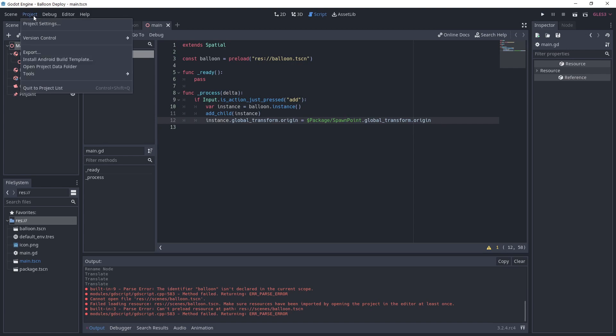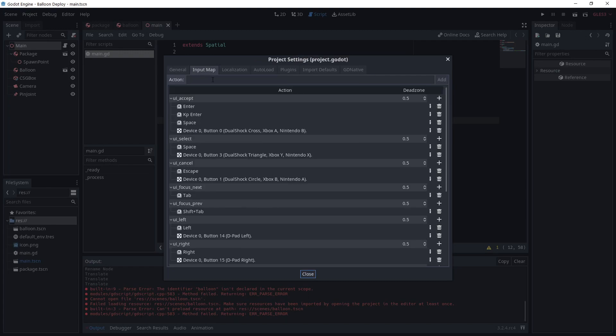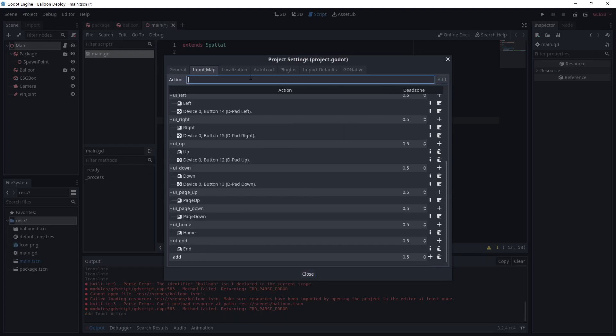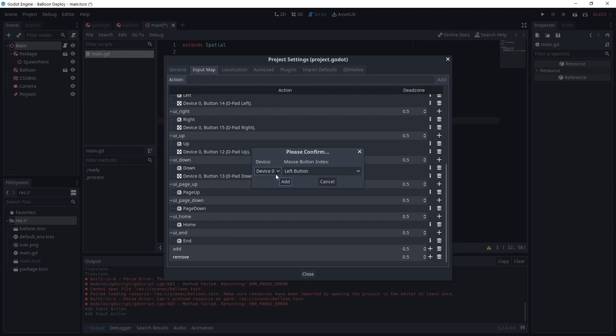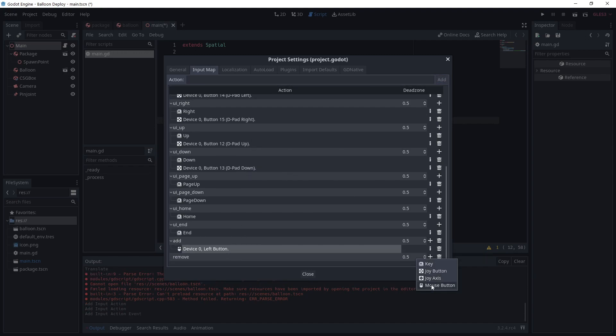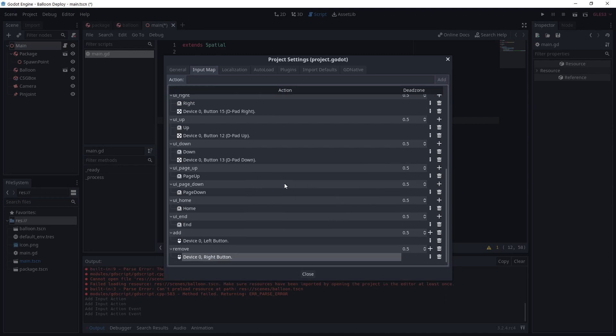We need to add this action. So under project, project settings, click on input map. Add two actions called add and remove. Click the plus icon to choose an action. I'm going to use mouse left click to add and right click to remove.